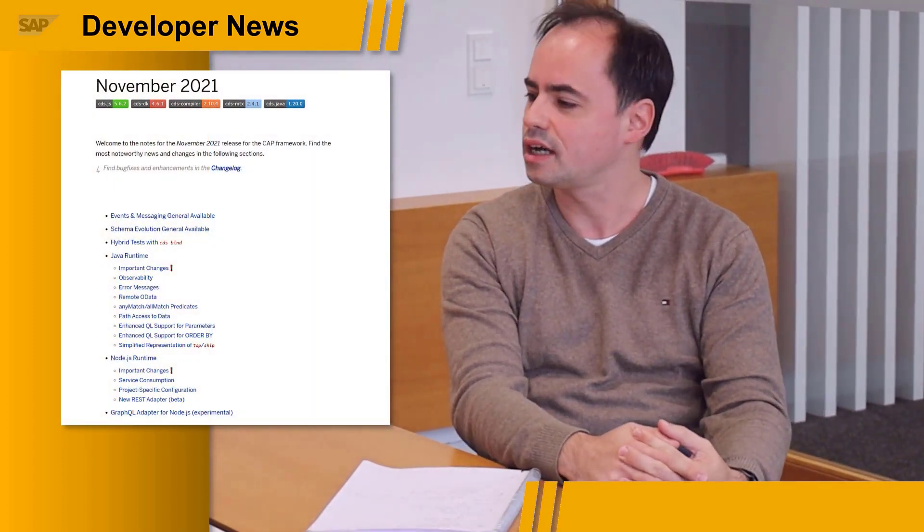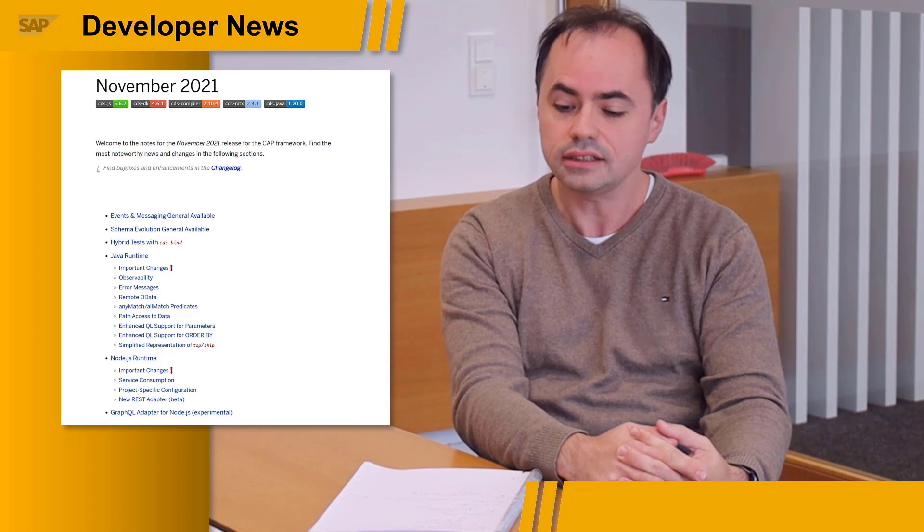So welcome, Christian. Thanks for having me. So there's a whole load of stuff that has been released and announced in the November 21 release. Do you want to take us through a couple of the items? Absolutely, sure. I've been preparing that and it turned out to be really quite something.